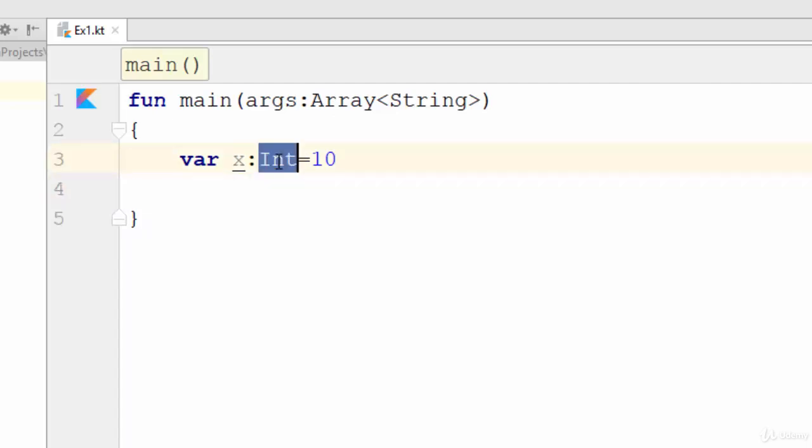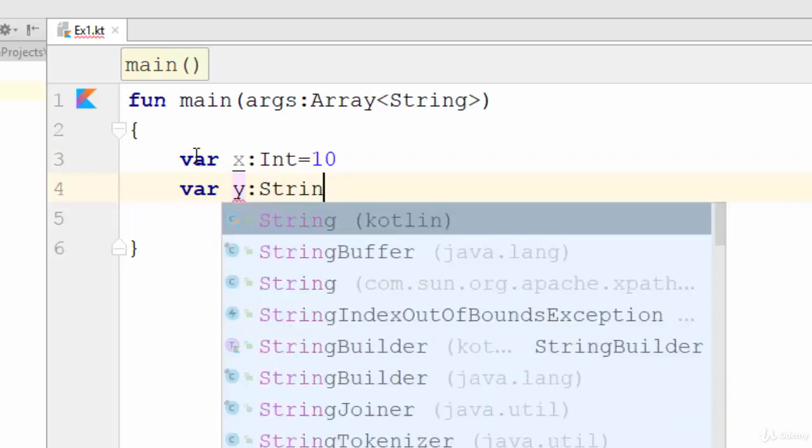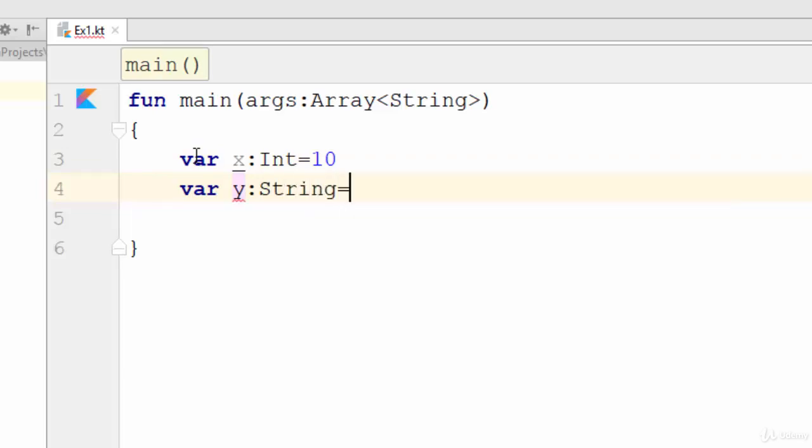Just like this, the var keyword is used to create a variable. Another way: var y String equals, for example, welcome. Yeah, in this case you have created another variable called y with the data type String and this variable stores the word welcome.